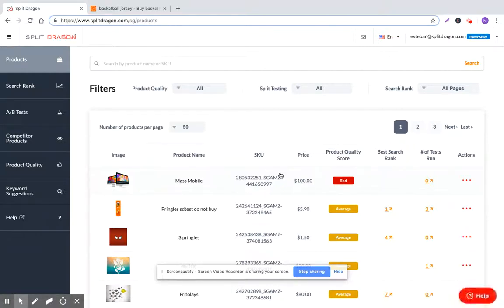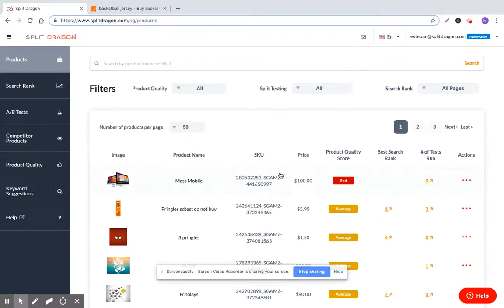And my recommendation for how you can immediately improve your Lazada business just by using Split Dragon's features. So I think that's all for today. If you have any questions, as always, please just email info at splitdragon.com. I'm here to help. Have a great day. Bye.